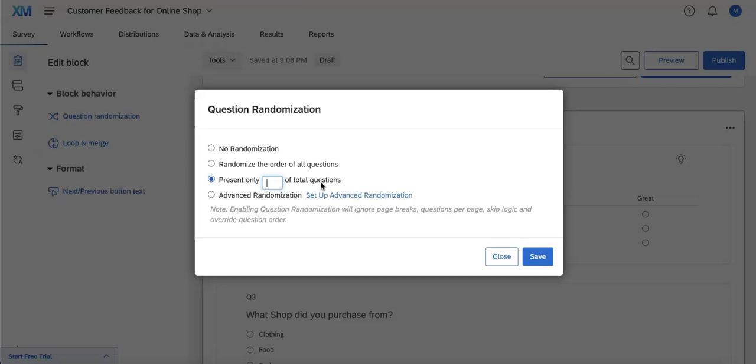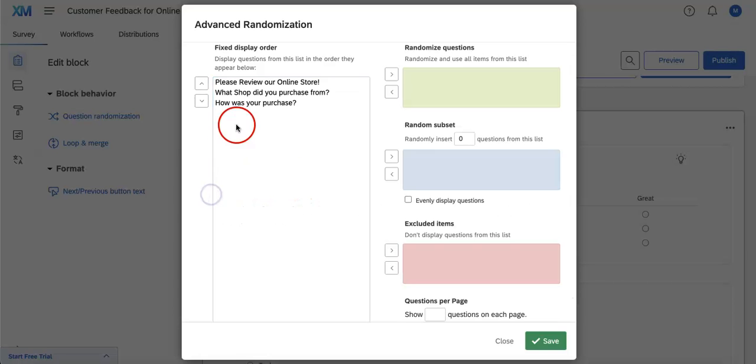You can also do advanced randomization, though we would just have to take note that advanced randomization is really for when you want to get into the specifics of each question.